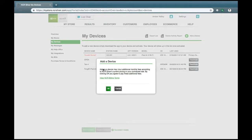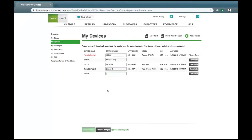You'll need to read the terms and conditions listed here. Adding a device may incur additional monthly fees according to NCR Silver's current pricing and/or your contracted rate. By clicking OK, you agree to pay these additional fees. Once you click OK, the device name will be listed as Open.